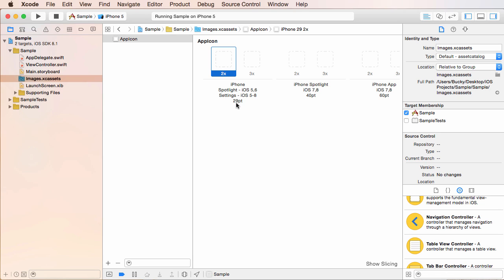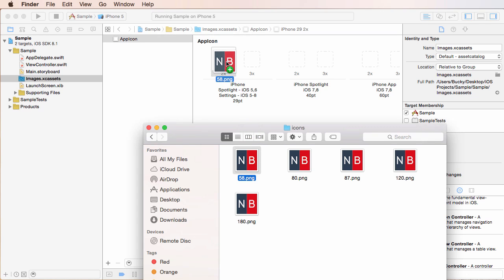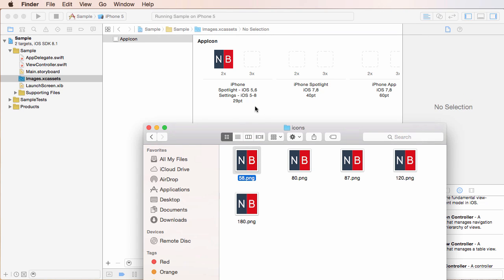You take the points, which is 29, and you multiply it by this little range. So 29 times two is 58. So 58 pixel by 58 pixel icon goes in here, and we won.